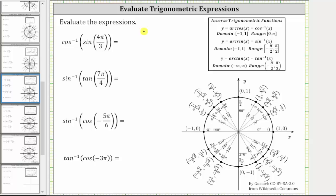Evaluate the given expressions. The first expression is inverse cosine of sine four-thirds pi radians. We begin by evaluating the innermost function, which in this case is sine four-thirds pi radians.